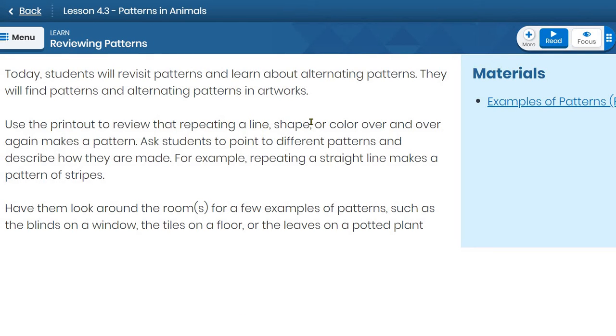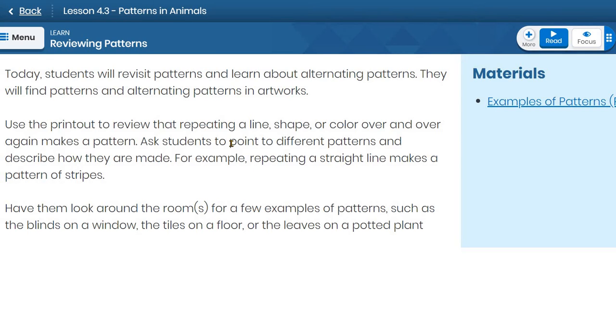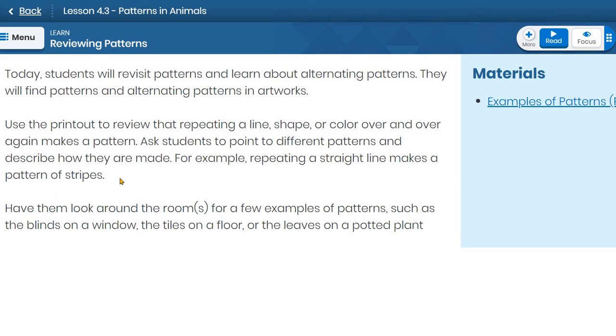So repeating a line, shape, or color over and over again makes a pattern. That's what we talked about before. The lesson objective here is for you to recognize different patterns, identify them, describe how they're made. For example, repeating a straight line makes a pattern of stripes. You should be able to say that when you see a pattern of stripes. That's all they're asking for here.